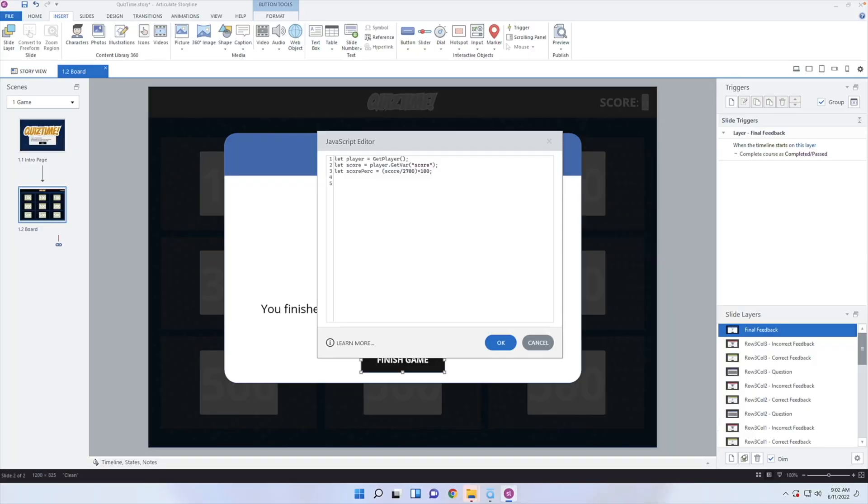Everything up to this point has been talking to the Storyline player — we got the player reference and grabbed the score. Now we need to talk to the LMS. We need to create one more variable: let lmsAPI = window.parent; — this is a shorter way of talking to the LMS, because when the course is inside the LMS, it's contained within different windows. The overall window has the LMS, and the course is in a child window. So window.parent is how we talk to the LMS and say, hey, we're passing over a score.